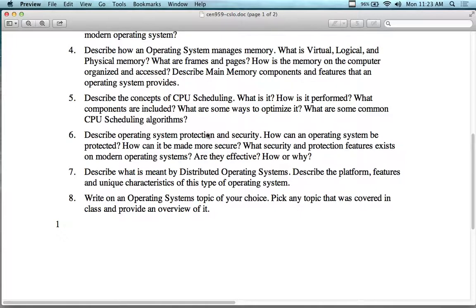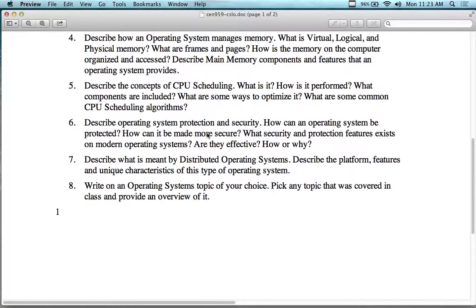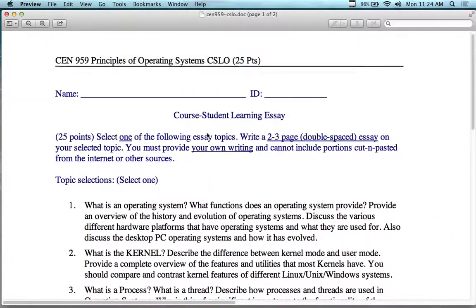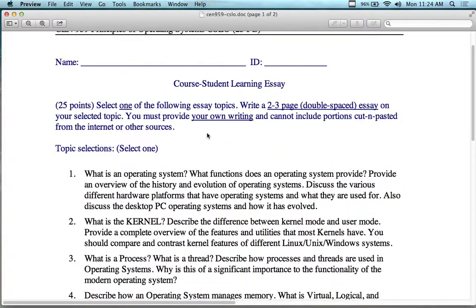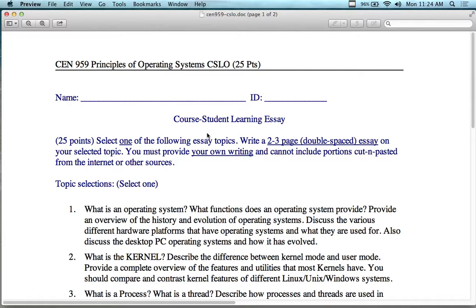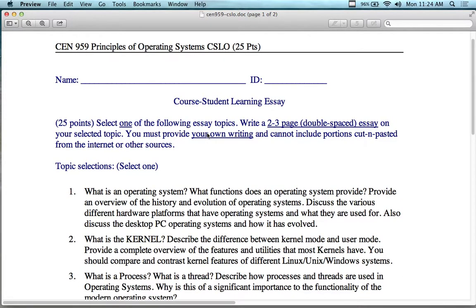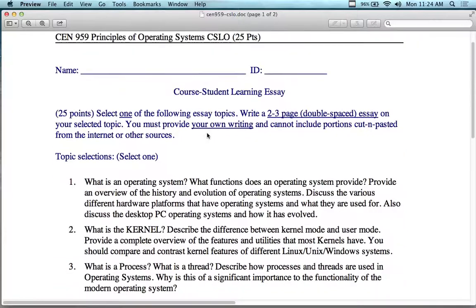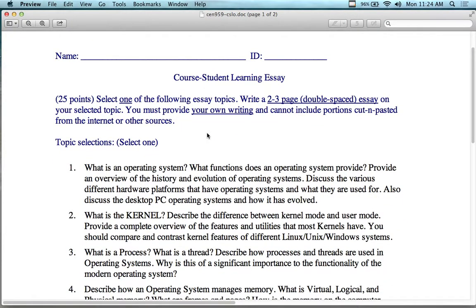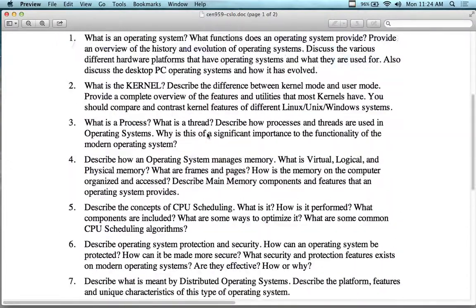Later in the course we'll cover protection and security, distributed operating systems, and mobile operating systems — all valid essay topics. You could compare iOS, Android, BlackBerry, and Windows Phone from an operating system functionality perspective. Just make sure the topic is grounded in operating systems concepts. The essay is worth 25% of your grade, so don't skip it. It's also due on the last day of class.